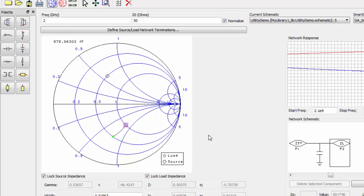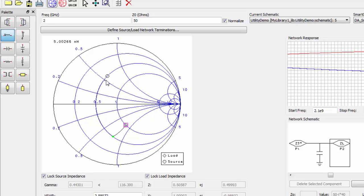Now, let's place an inductor. Again, move your mouse until you have matched the impedances.